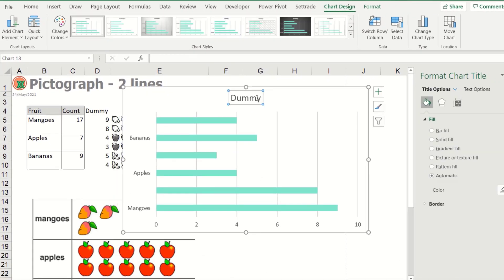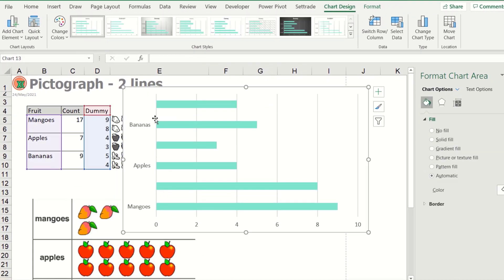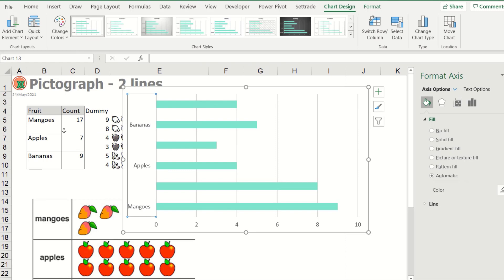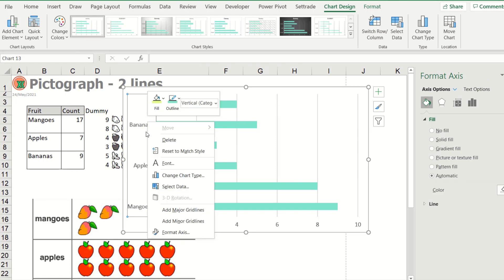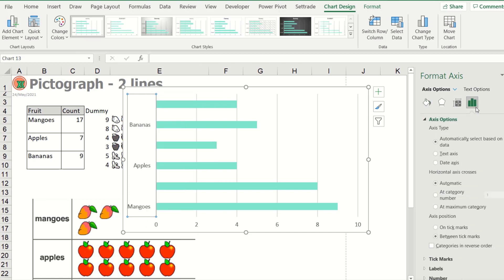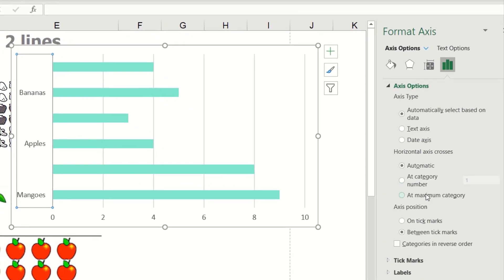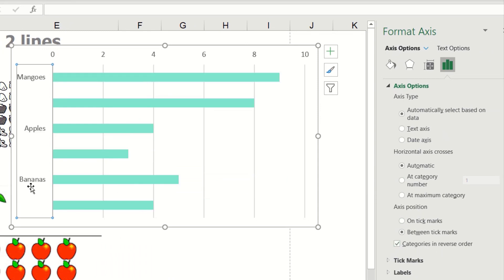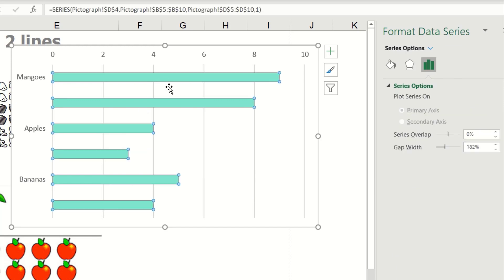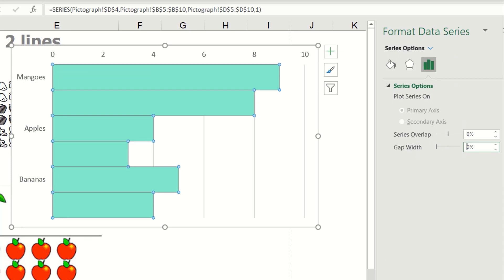Then go to insert the bar chart, this one. Okay, no need title, delete it. And this one I will reverse the order, go to format axis and axis position, check it as reverse order like this. And then at the bar I change the gap width to be zero like this.